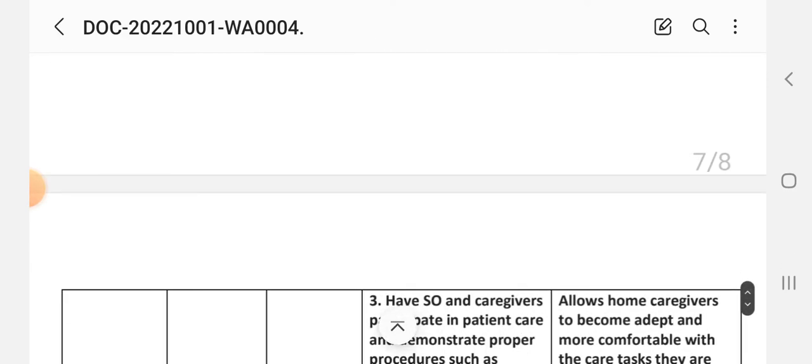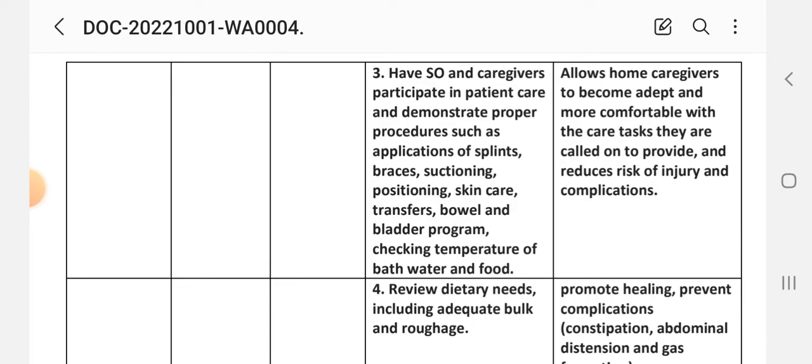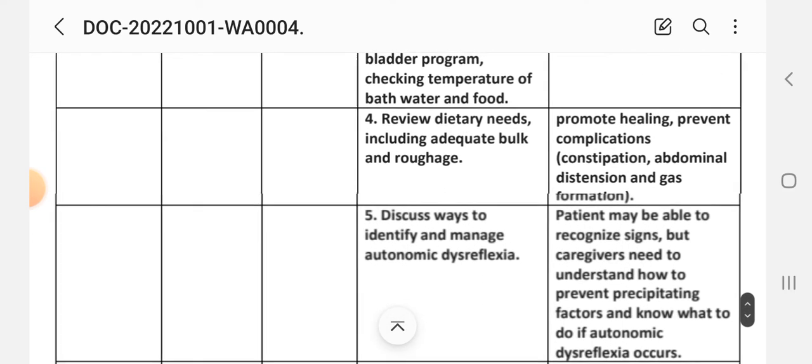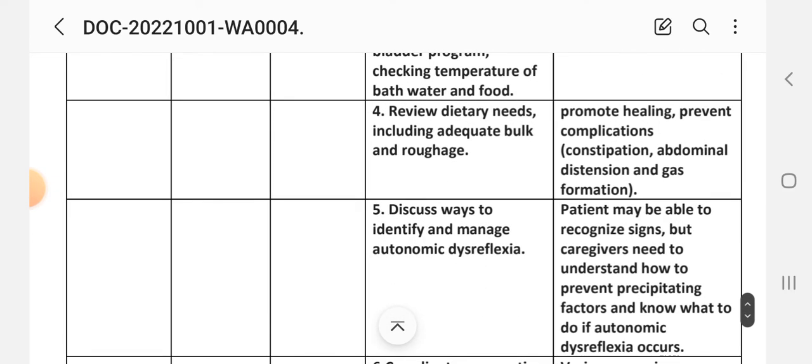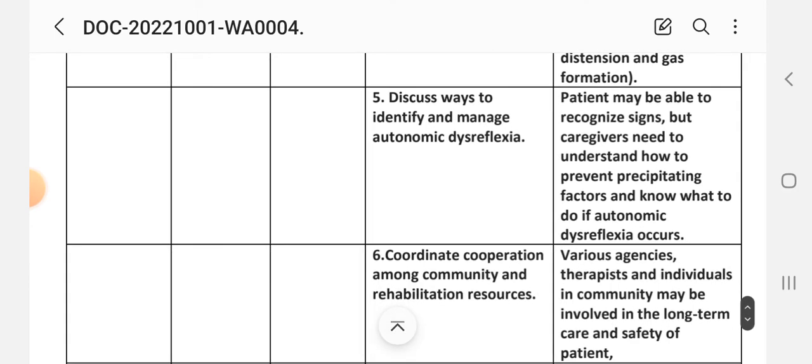Third intervention: have significant others and caregivers participate in patient care and demonstrate proper procedures such as application of splints, braces, suctioning, positioning, skin care, transfers, bowel and bladder program, and checking temperature of water and food. Rationale: allows home caregivers to become adept and more comfortable with the care tasks they are called on to provide and reduces risk of injury and complications. Fourth intervention: review dietary needs including adequate bulk and roughage. Rationale: promotes healing, prevents complications like constipation, abdominal distension, and gas formation.